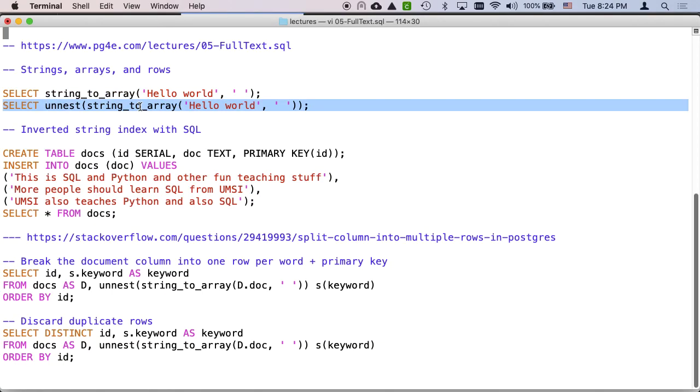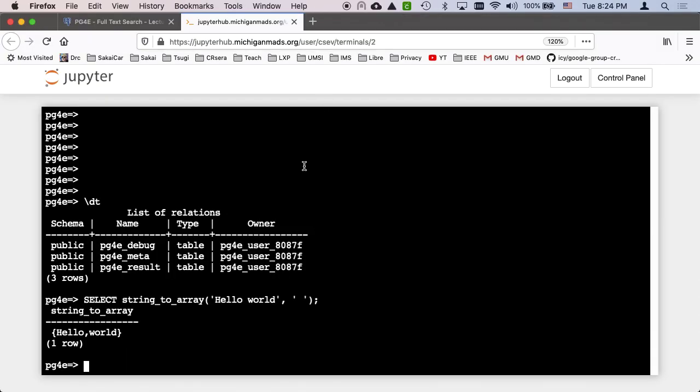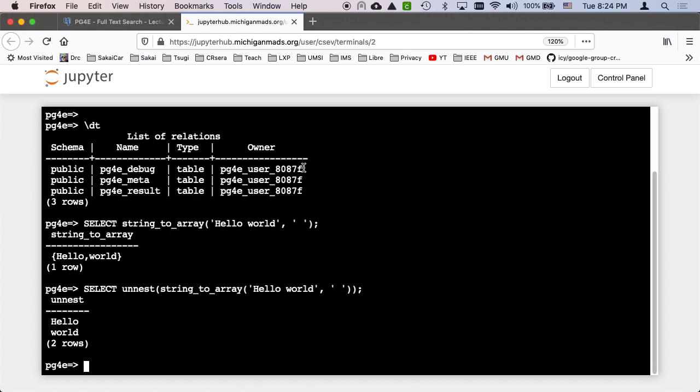And then unnest, this is really a lot of things happen that are cool like this. And so if we say select unnest string to array hello world with a blank as a delimiter, we end up with two rows, one hello and one world. So it takes an array that's kind of a horizontal idea or kind of in a single column and it expands it vertically.